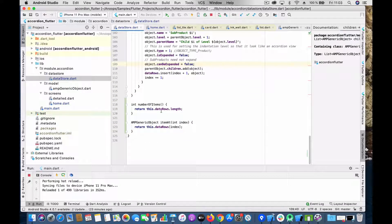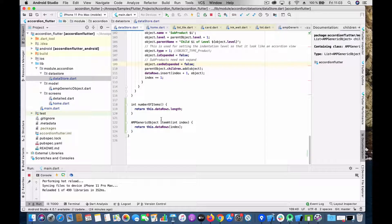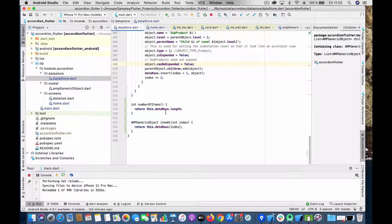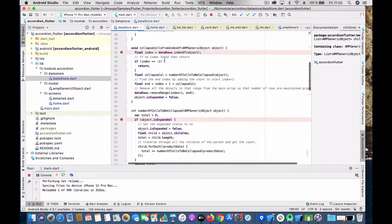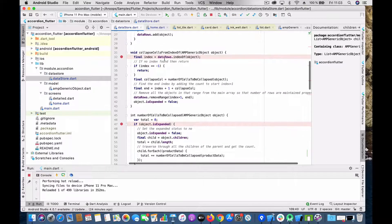There are also some convenience methods — I wanted to keep all data manipulation inside the data store itself, rather than exposing data rows directly. So I created convenience functions: one returns the number of items, and another returns the item at a given index, which is called by the UI's list builder for each index.